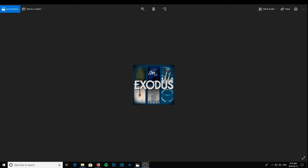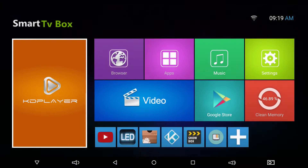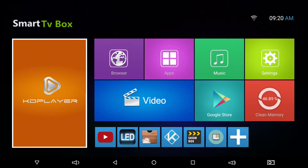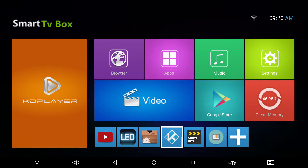Okay guys, today we're going to install Exodus onto our Android box. The Android box I'm using is a T95Z Plus. We're going to be getting Exodus through the Indigo GitHub browser, but we'll first need to install Indigo, and then we can get Exodus from the Cody Bay repository. First thing, we'll open up Kodi.